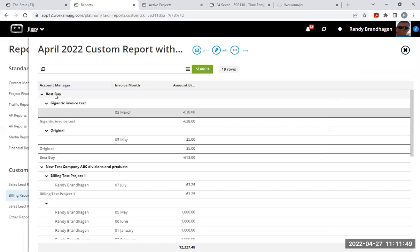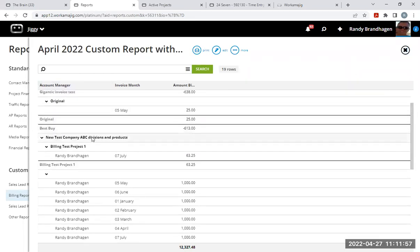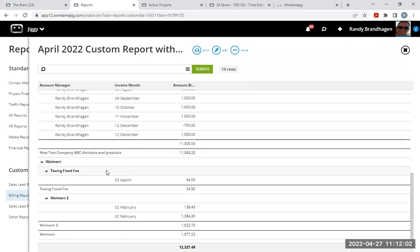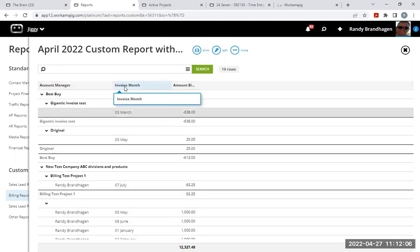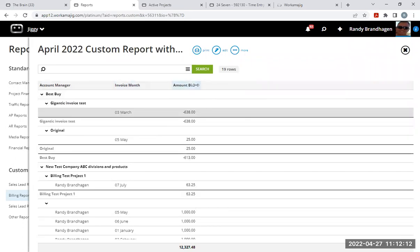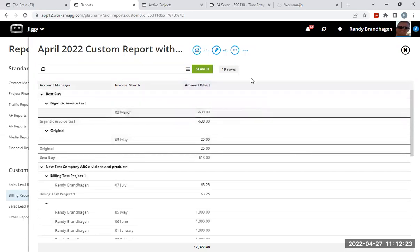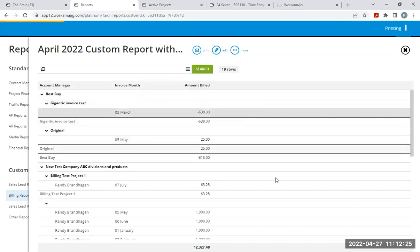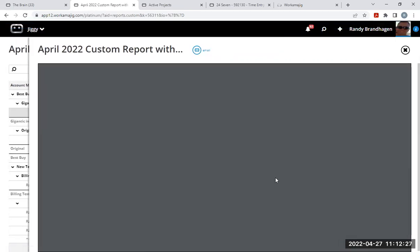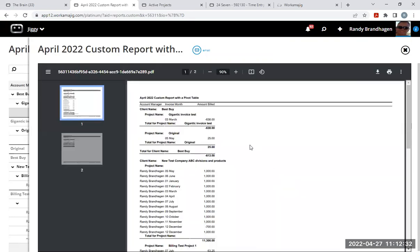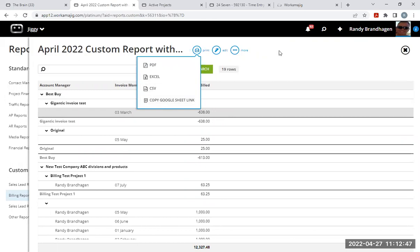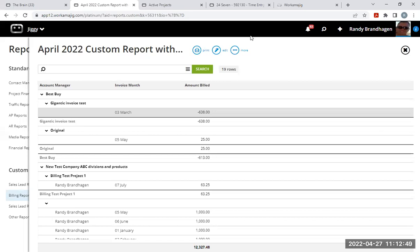And this is what the report would look like. You've got here my Best Buy client with a gigantic invoice test project. And then I've got Best Buy with a new test company, ABC divisions and products. So you can see that this is just the typical custom report that you're running based on client and projects with the invoice month and the amount billed. I can hover over that and notice that that single arrow turns into a left right arrow. As soon as it's left right and I'm on that edge, I can click that and expand the size of that column if I need to. You could print this report to PDF, and this is a PDF that you could choose to email to anybody you want, or you could export it to Excel or create a CSV file for it.